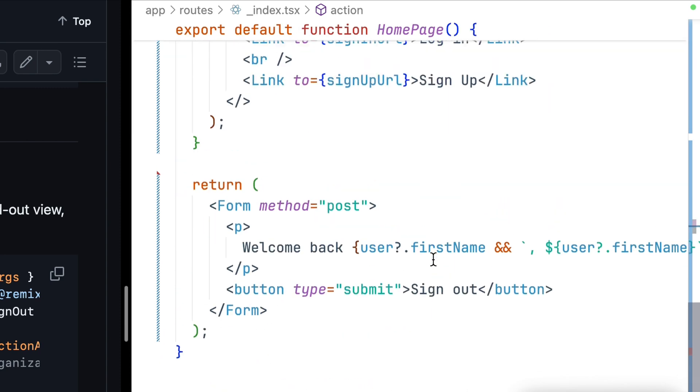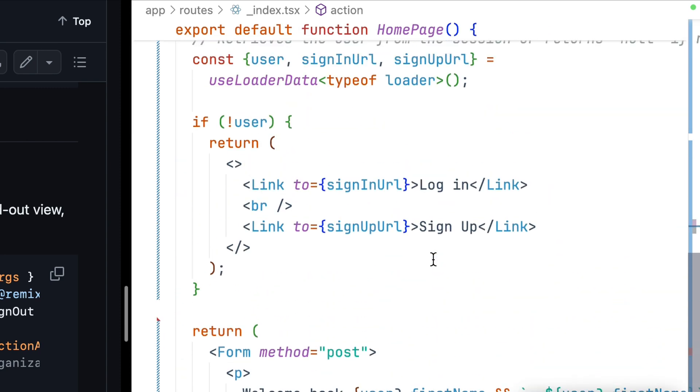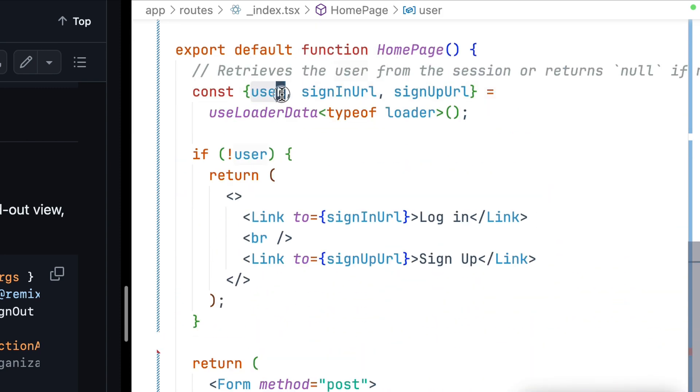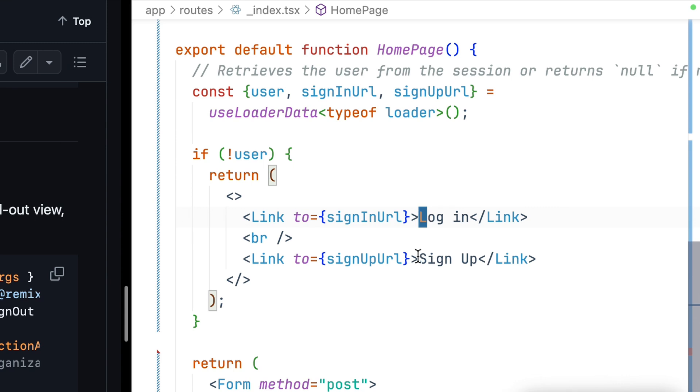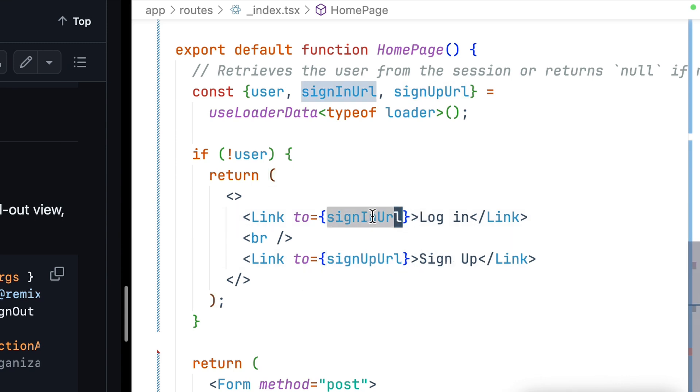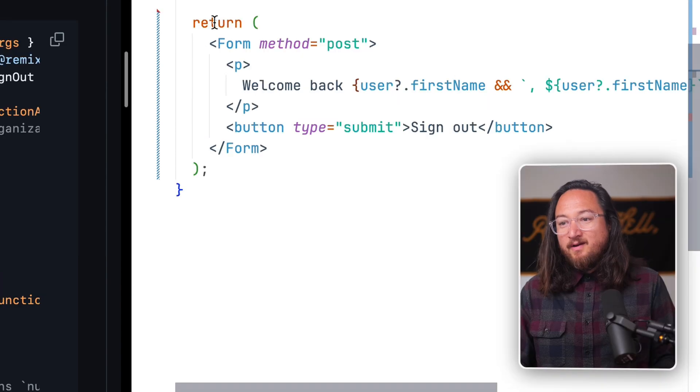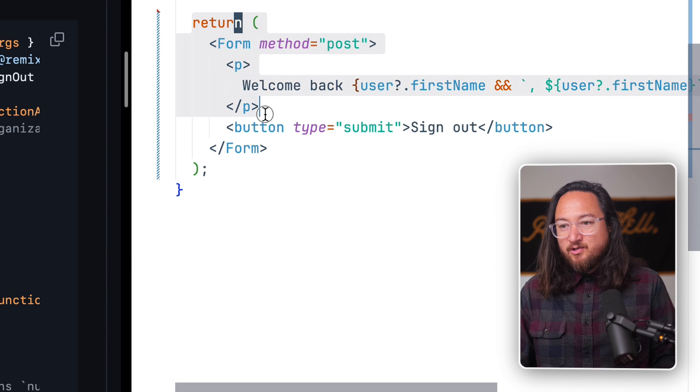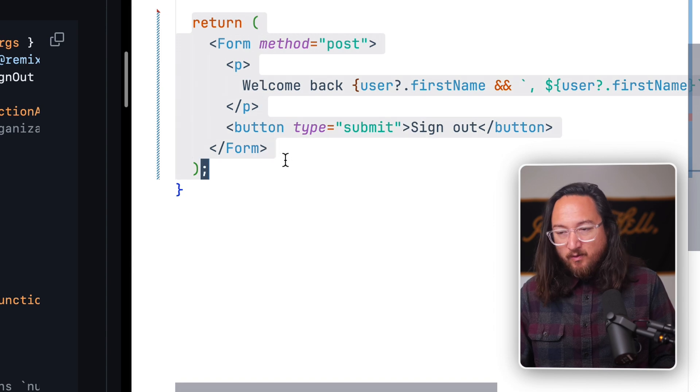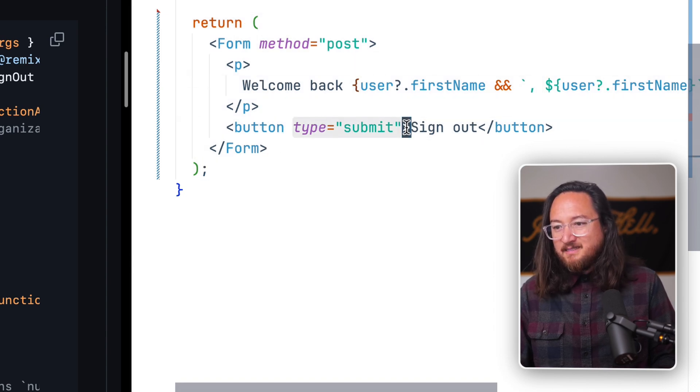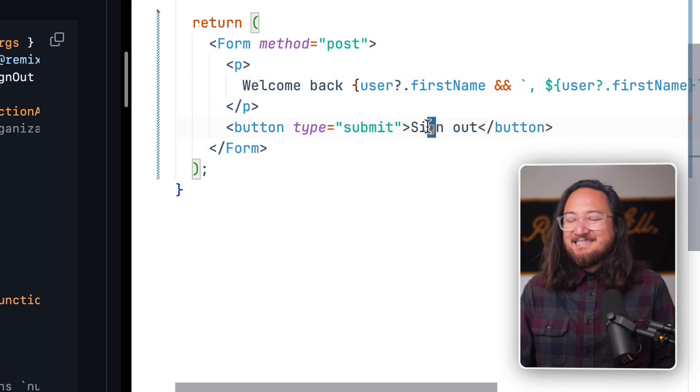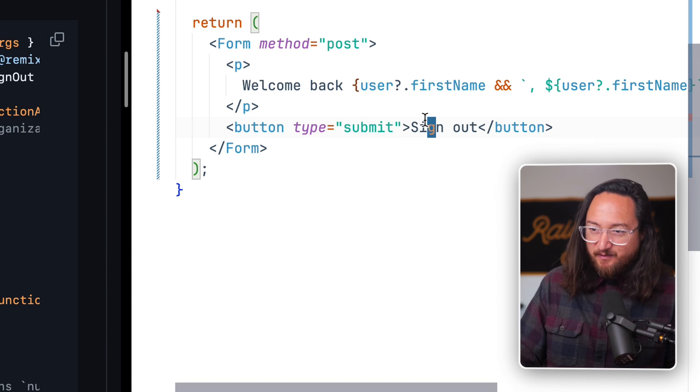Finally, we have our page where we accept the user, sign-in URL, and sign-up URL from user loader data. And if there's no user, we present them with a log-in and sign-up link using our URLs. And when there is a user, return a form that displays the username, and on submit calls the sign-out action.